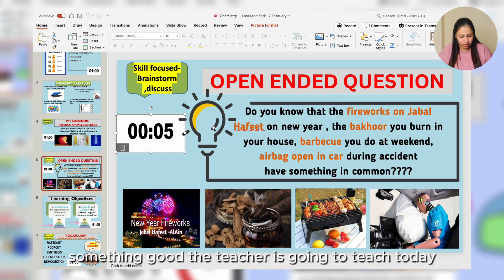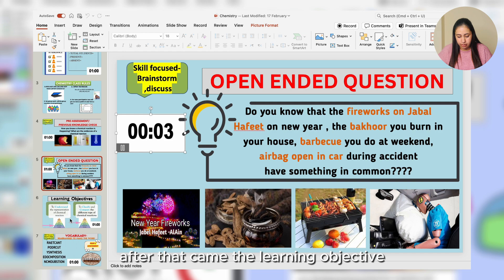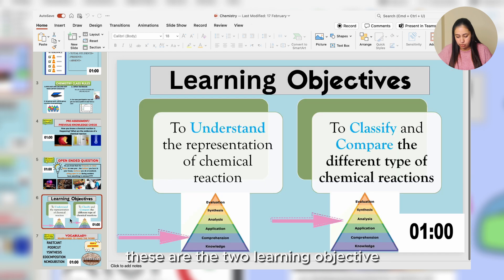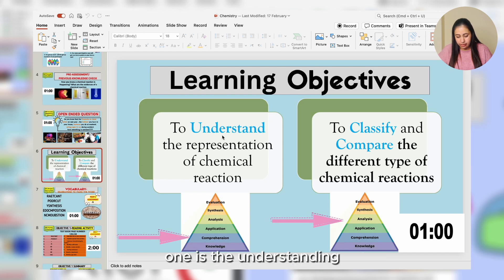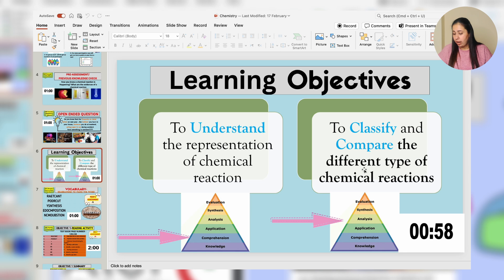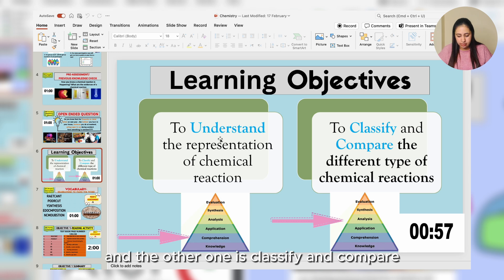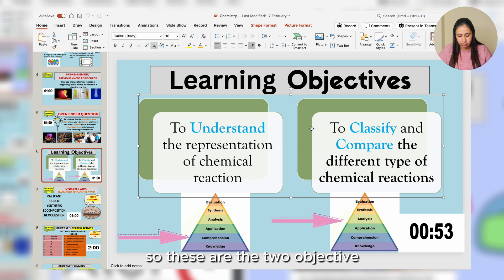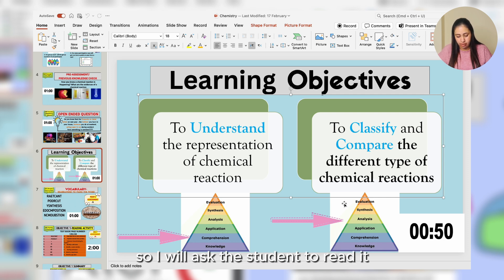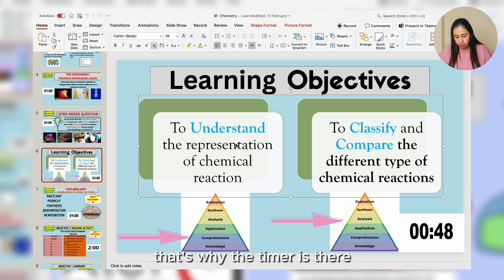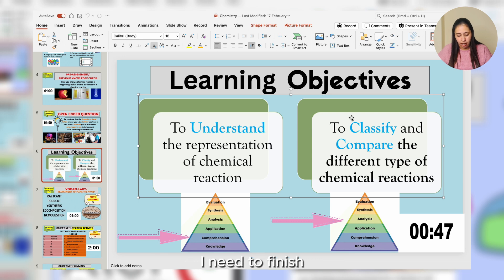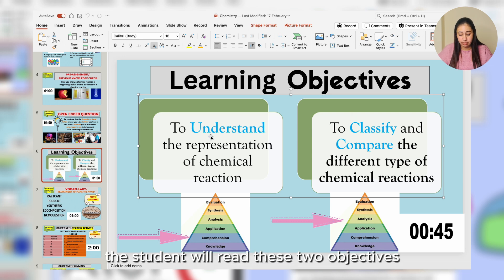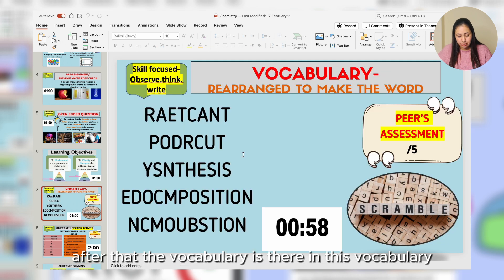Once I finish the starter, students feel curious about what the teacher is going to teach today. After that come the learning objectives. There are two learning objectives: one is understanding, and the other is to classify and compare two different types. I ask a student to read the objectives aloud — that's why the timer is there, so I find a student to read these two objectives.